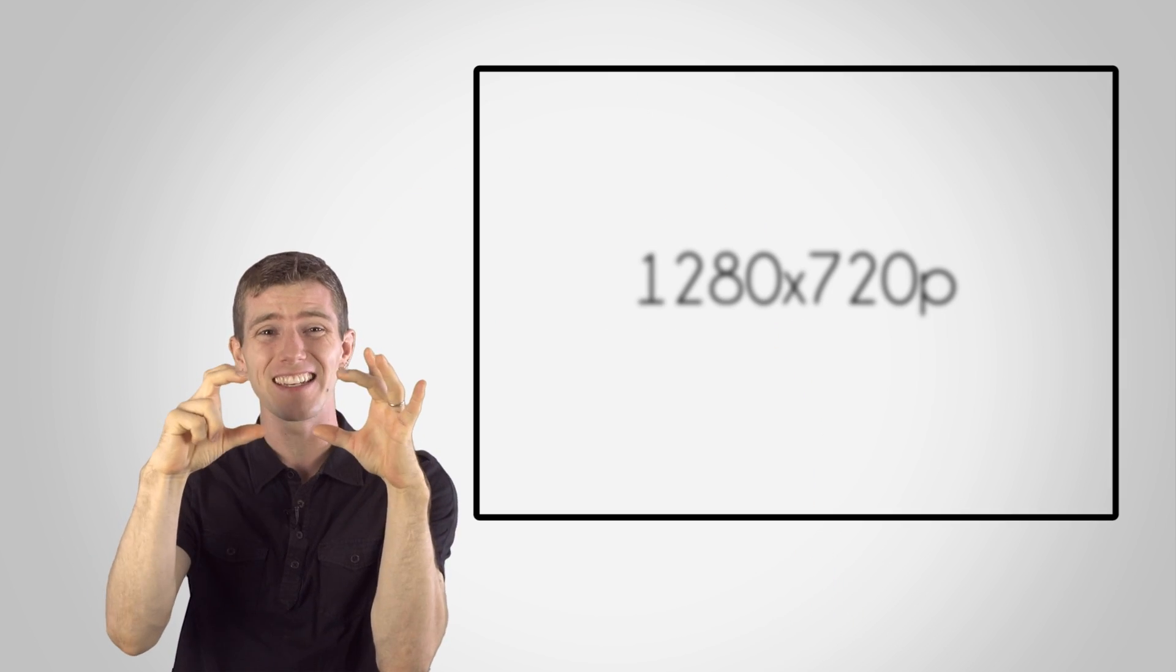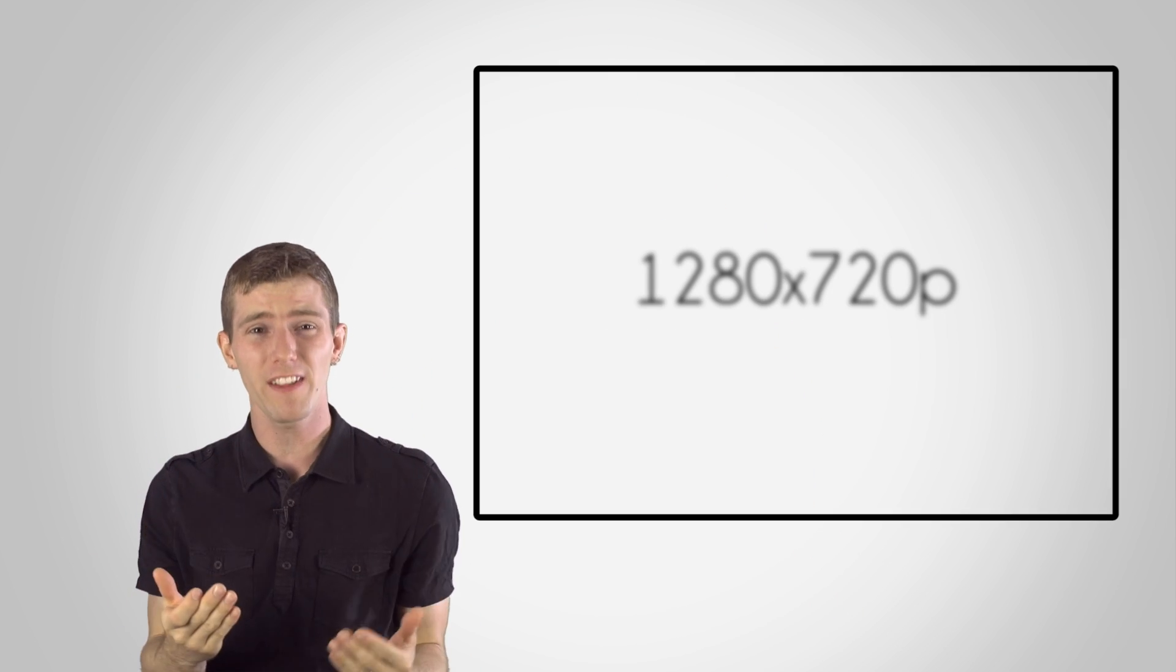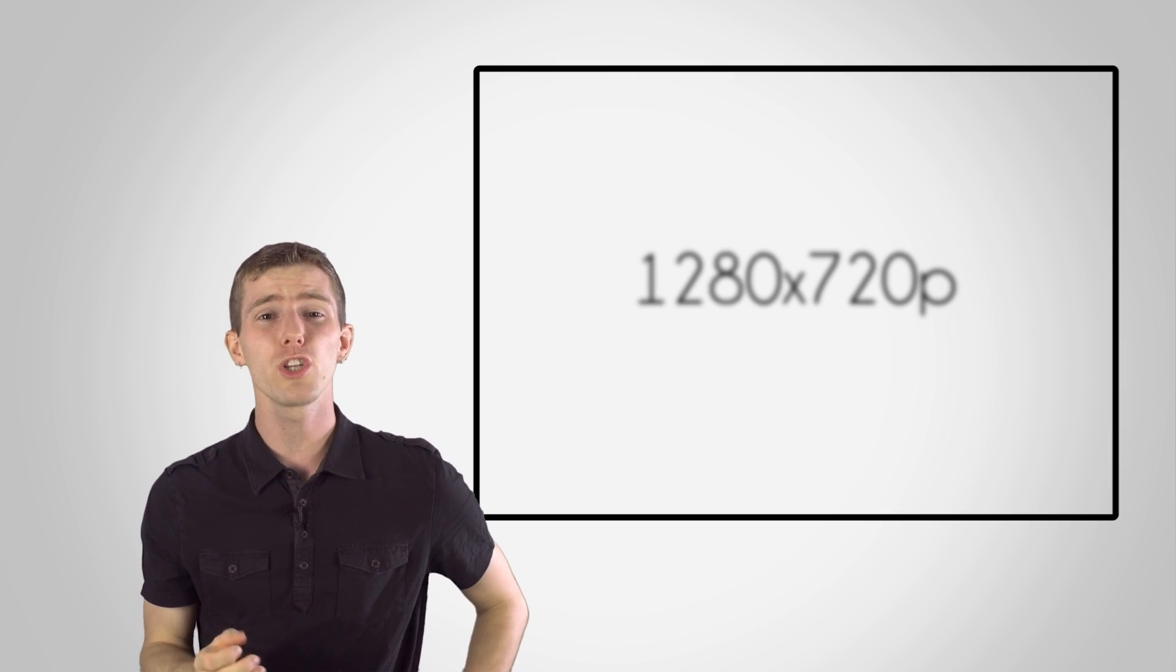A 5 inch 1280 by 720 image will look sharp and crisp on your phone, but if you projected a 720p image in a movie theater, it would look horrible.